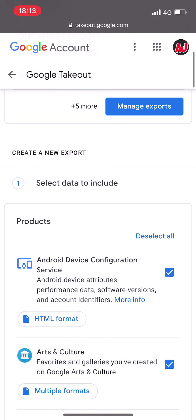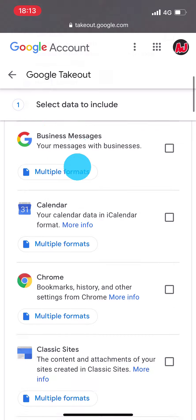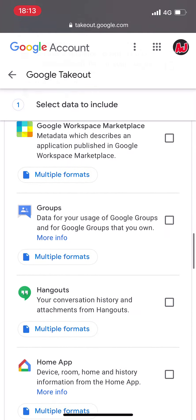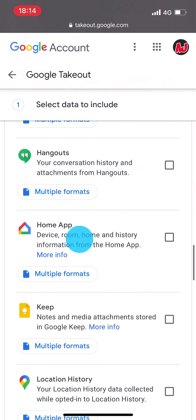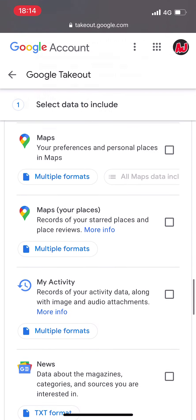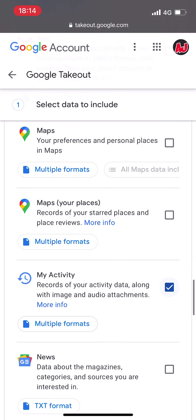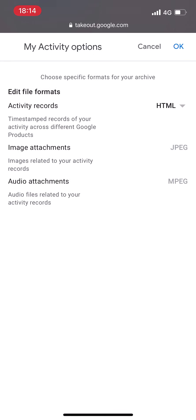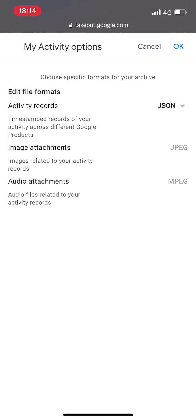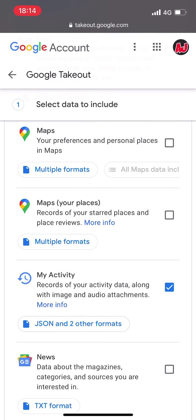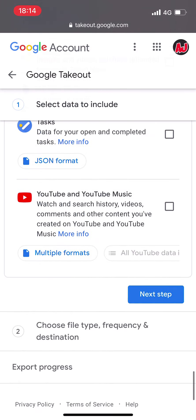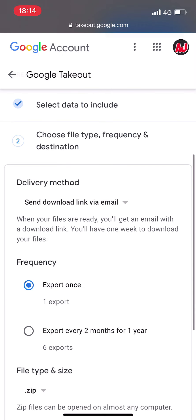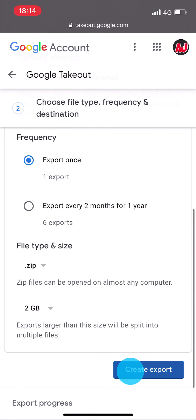Back in Google Takeout, scroll down a little and in the product section click on "Deselect all." Then scroll down until you get to "My Activity" — be careful, this is not Maps but My Activity. Click on "Multiple formats," then click on HTML and choose JSON, then click OK.